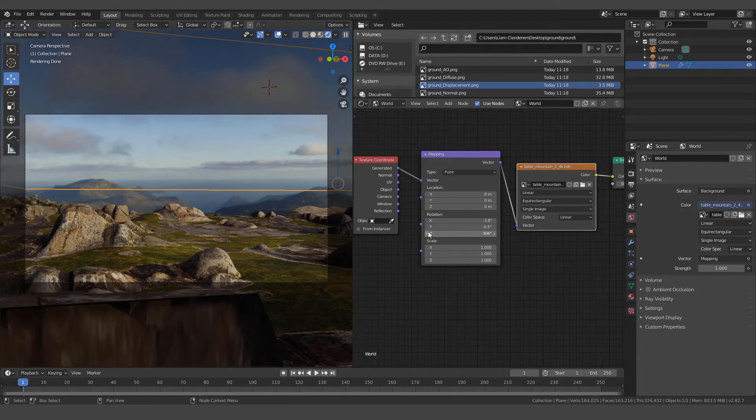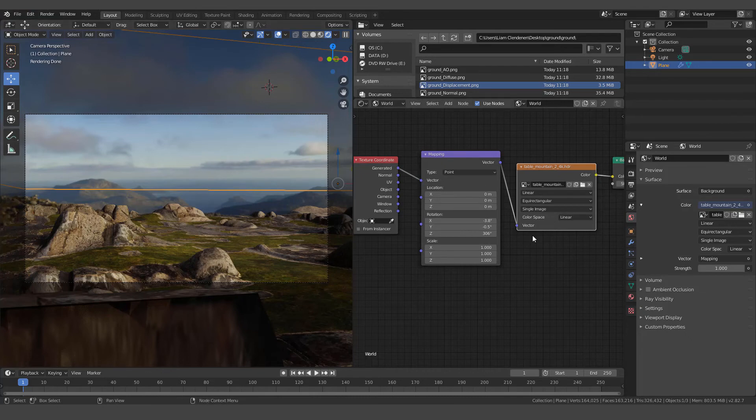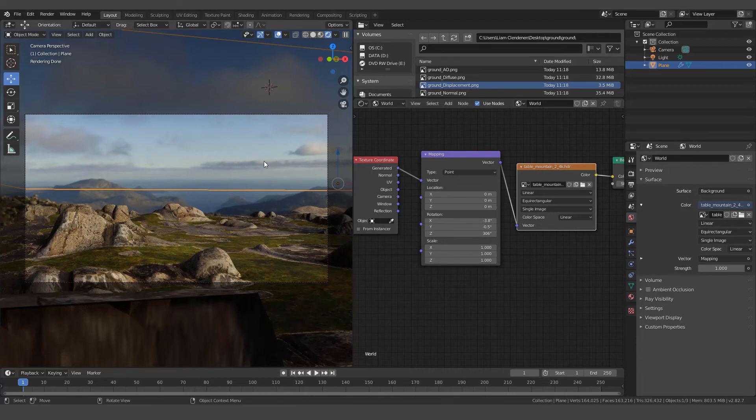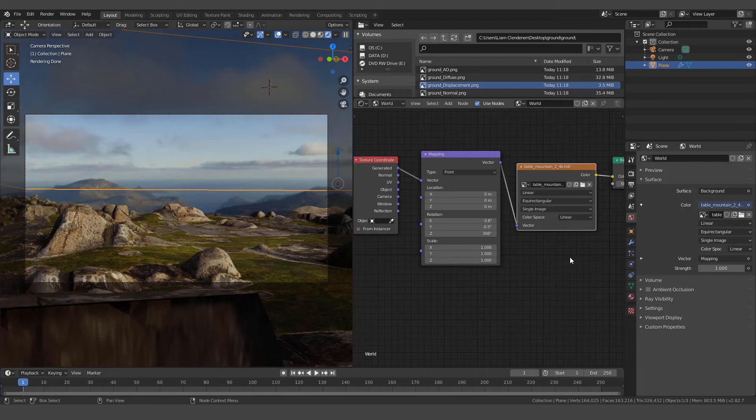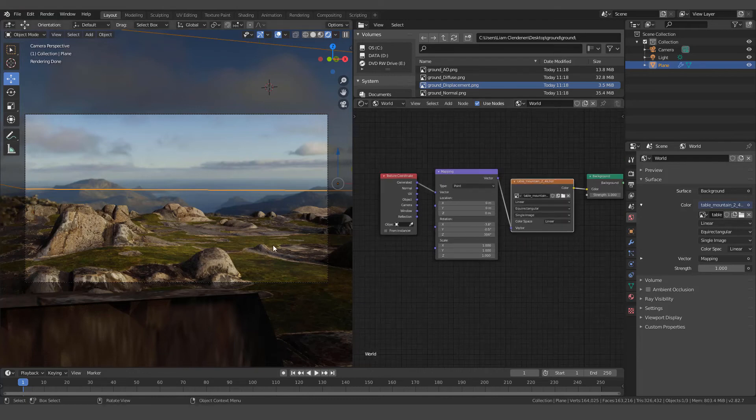And you can also adjust if this isn't level for some reason. You can use the X and the Y to make sure that it looks a little more level with your scene. You can see I had to adjust it just a little bit. So that covers basically what we did here.